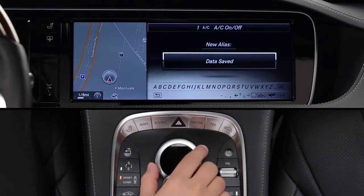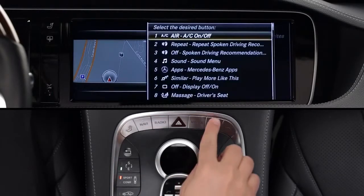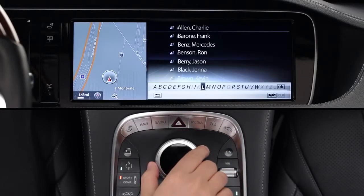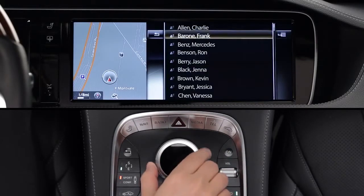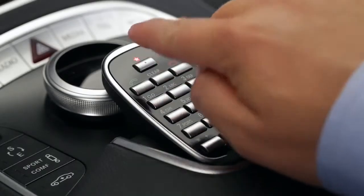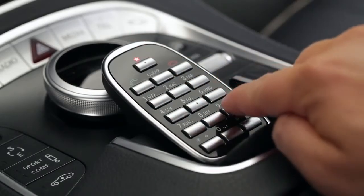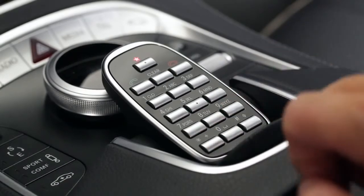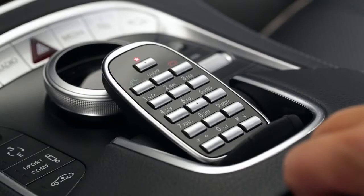A few functions even let you set a Favorite directly from their own menus. In your telephone address book, select a phone number or address from any of your contacts. Then press the Star key, then press and hold the desired number key until you hear the beep. An address can be saved in any of the twelve keys, including the pound and asterisk. Pressing the Star key, then your Favorites key, will start navigation guidance to that address.